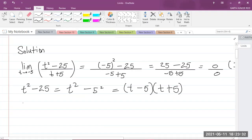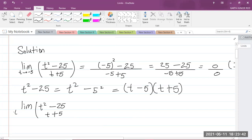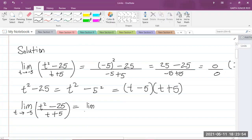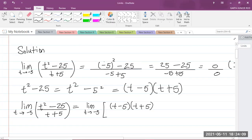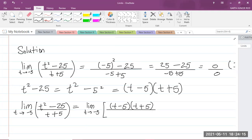So what we can do is rewrite the limit. The limit of t squared minus 25 over t plus 5 as t approaches negative 5 is equal to the limit of t minus 5 multiplied by t plus 5, all divided by t plus 5.